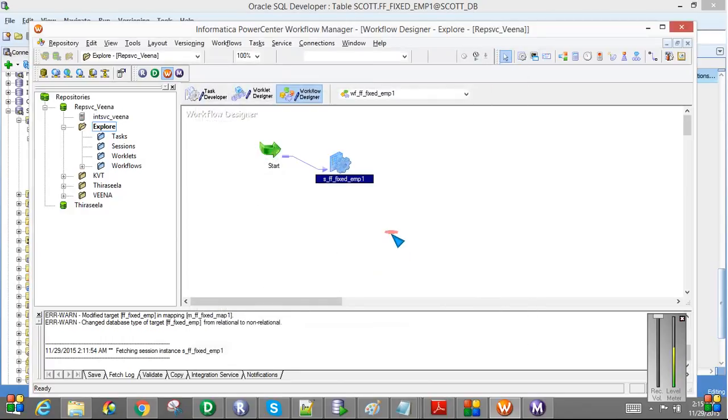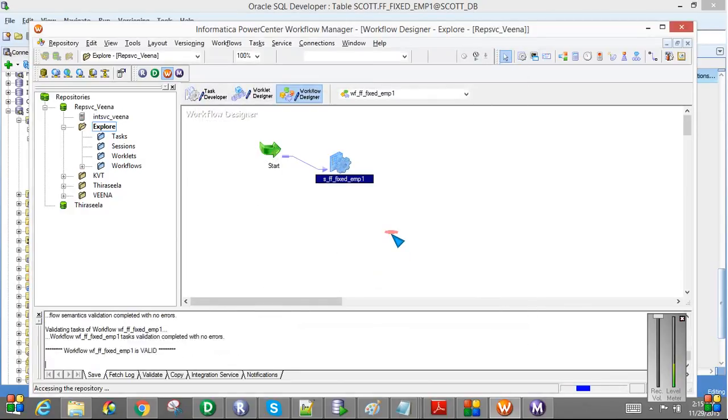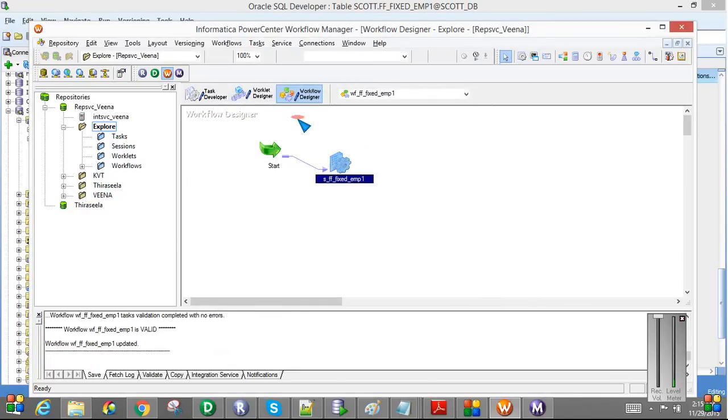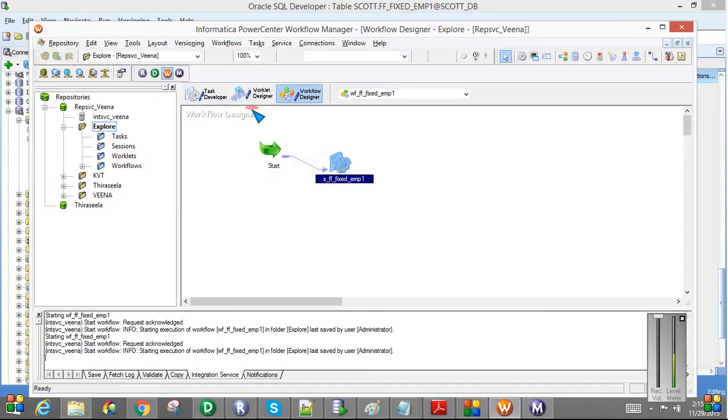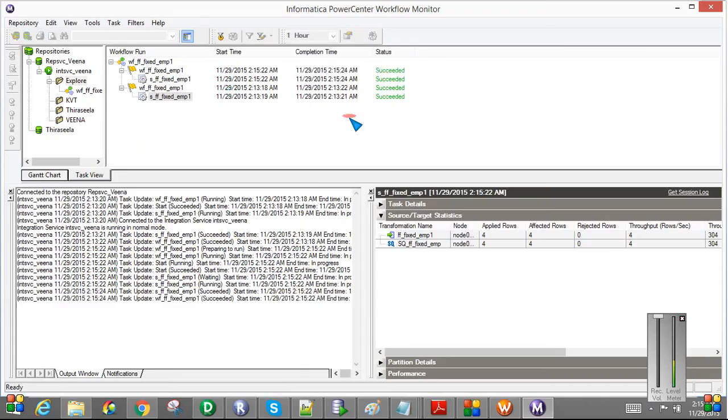I am going to restart the job again. I am saving the workflow. I am just restarting the job again. If you see here, it is succeeded. If you see now.